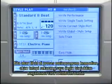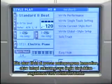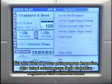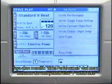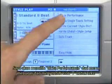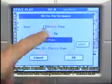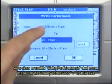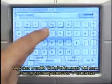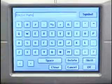We'll look at programming processes later, but for now I want to show you how to write a name. I'm going to select Write Performance, and then touch the T icon for text.